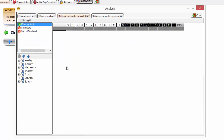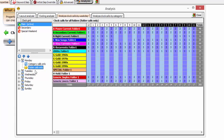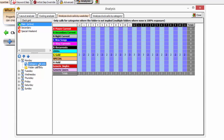Analyze clock calls by weekday is an overview of the number of times categories and the number of times folders are called on in the clocks each hour on any given day. Clicking Monday will show both the category and folder calls, including a separate breakout for folders and one for categories.